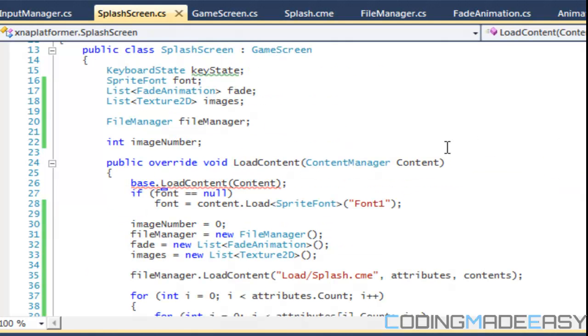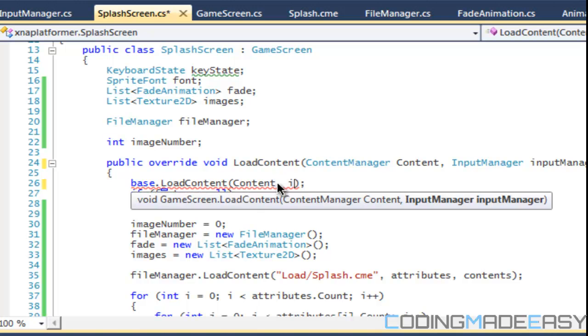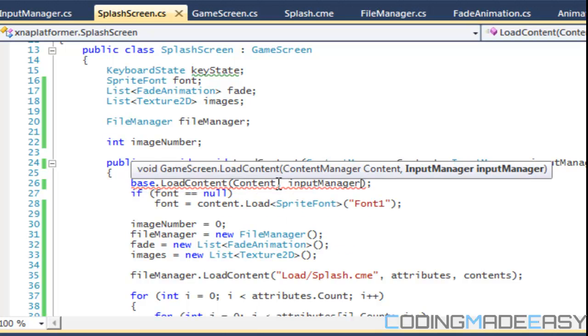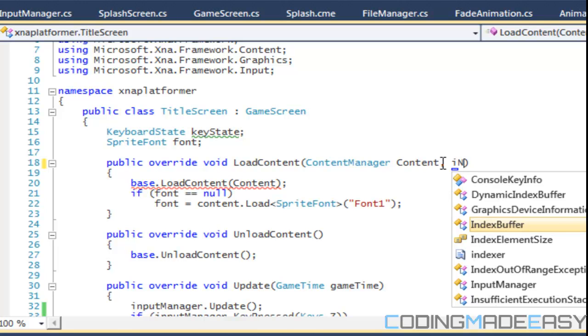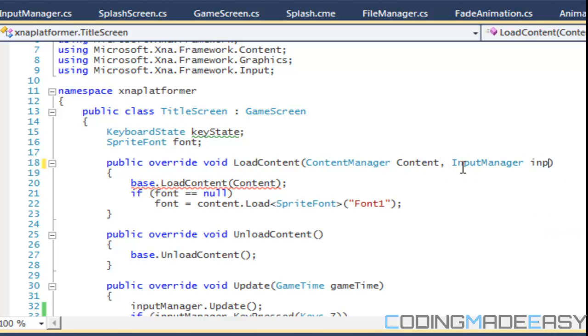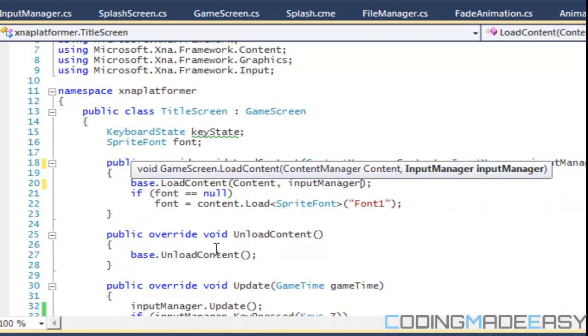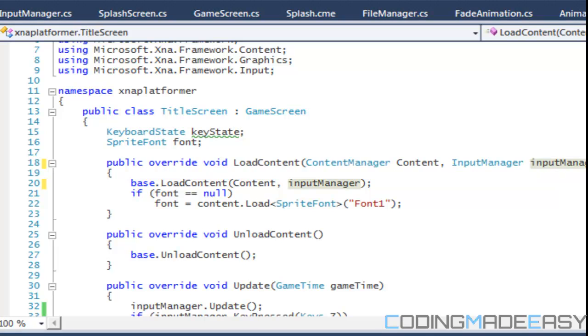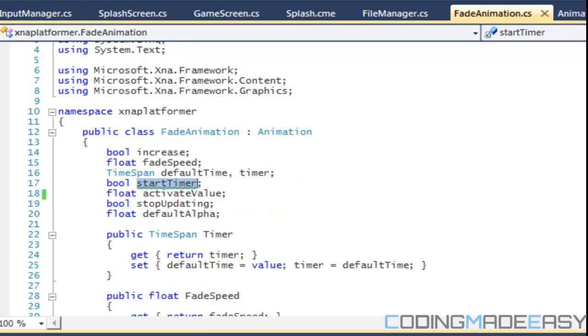For our load content we got to change all of these. We got to say input manager and put our input in there. Change these in the title screen. You should see these all at the bottom in the error list. I got to change that. Oh yeah start timer, I don't even know why I had this in there. We're not using it so we can get rid of that.